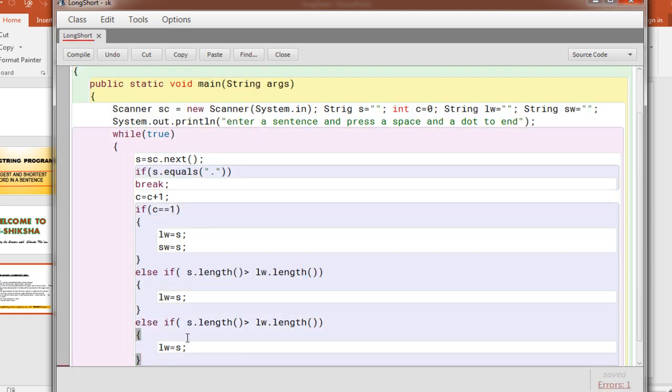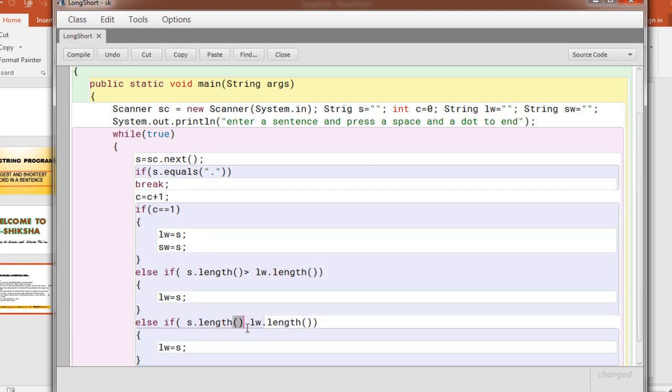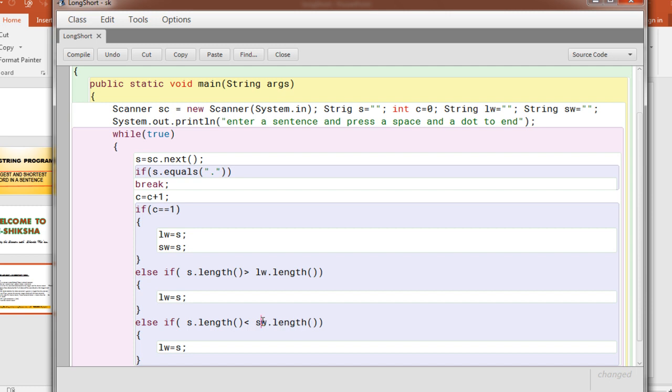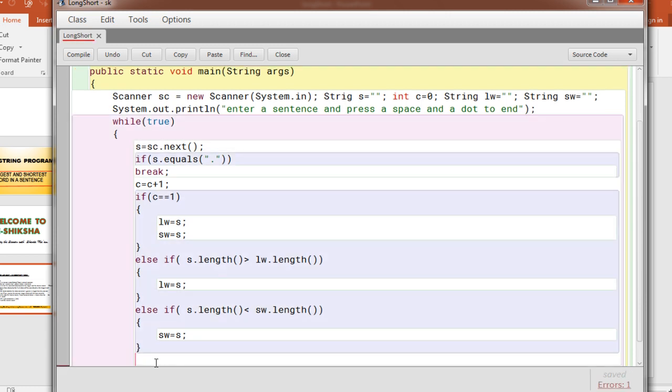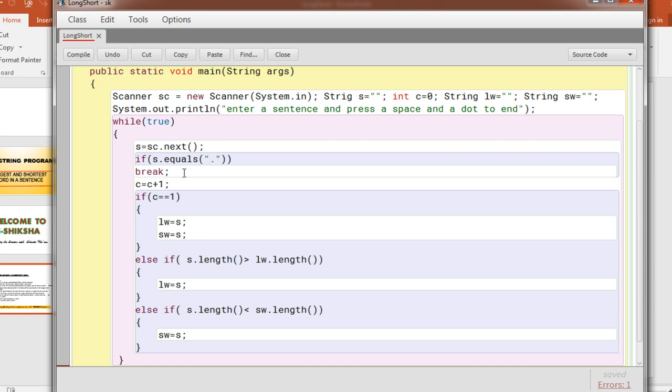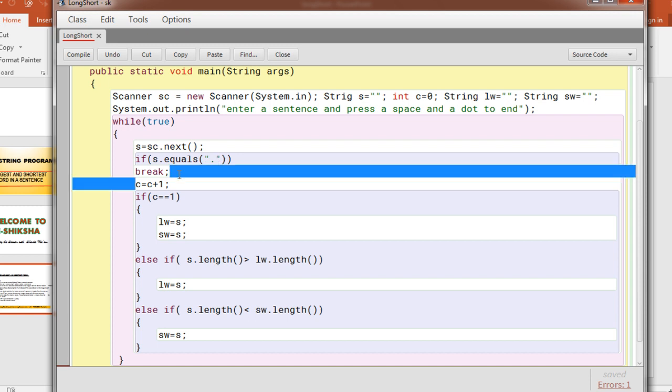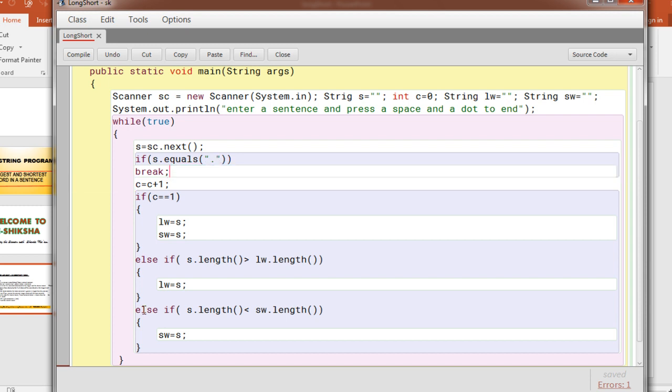Similarly for the shortest word you have to do else if, if s.length is less than shortest word, that is sw, then shortest word will be replaced. And this process will continue.